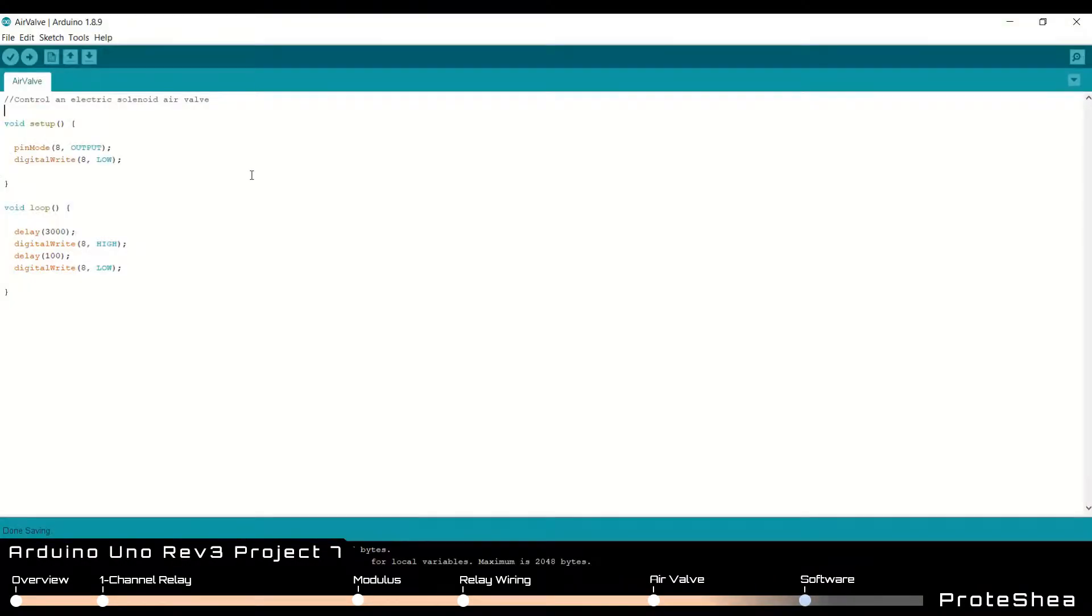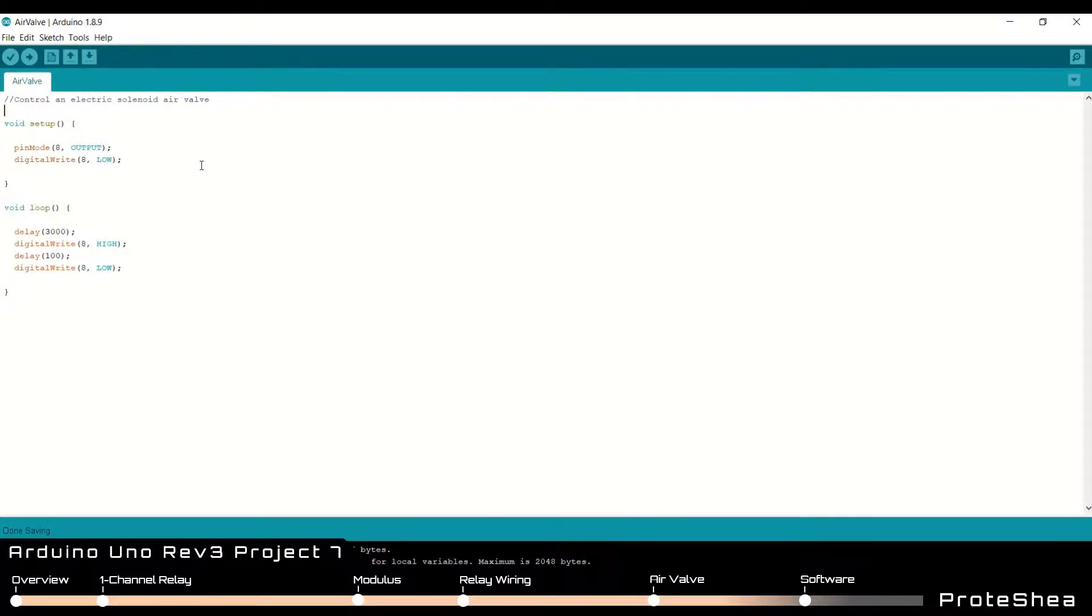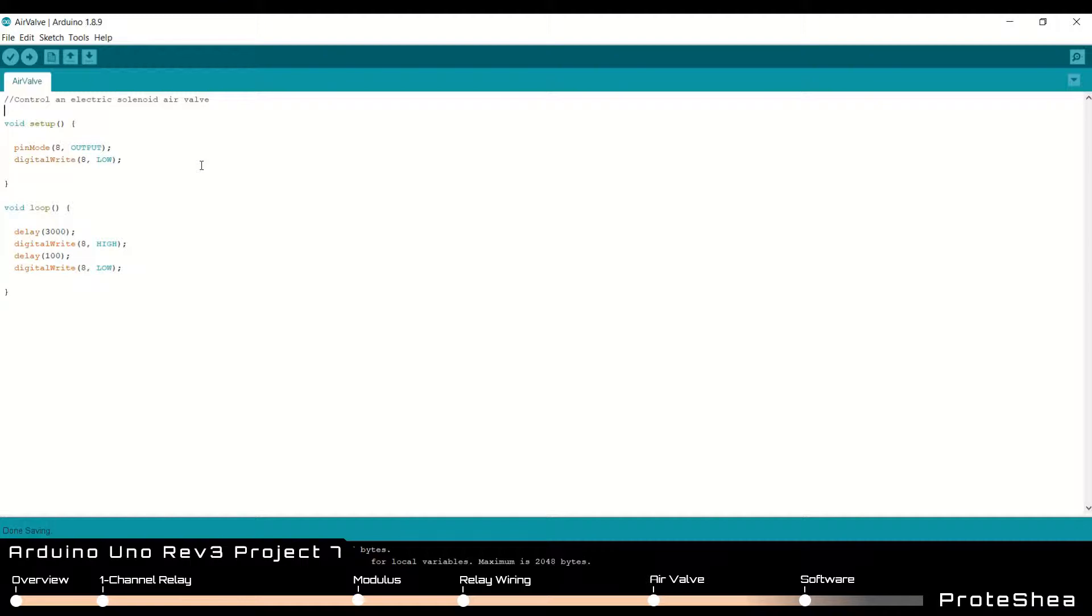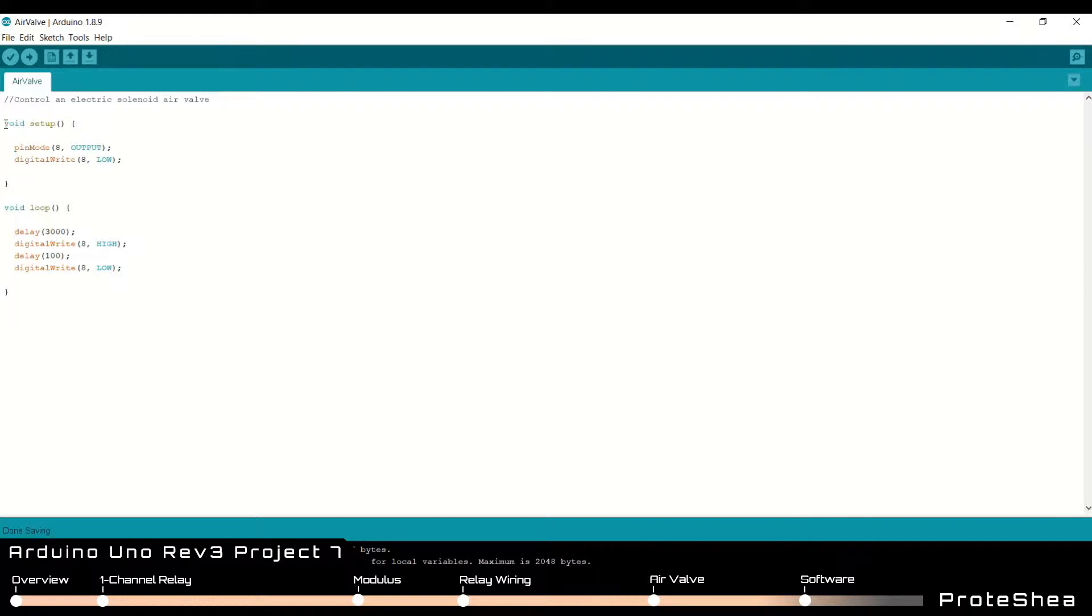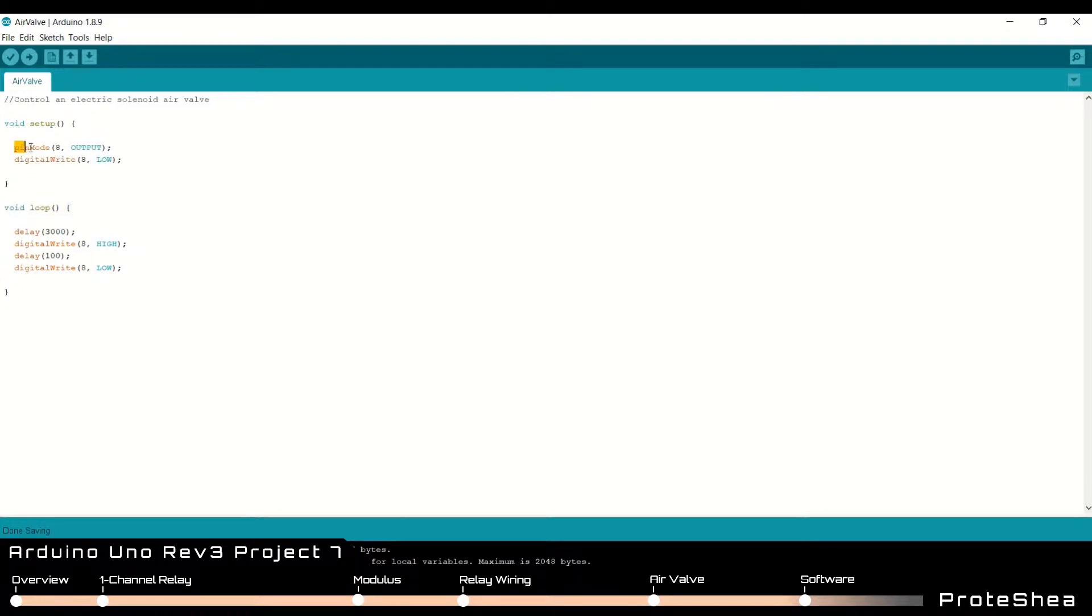The software for this project is relatively simple. We only have to control one output which is the output that's connected to the signal pin on the one channel relay. So this is similar to just turning on and off an LED. So we don't need any libraries to include. We just have void setup and void loop. Within void setup we just set pin 8 to an output and then we set that to low at first.